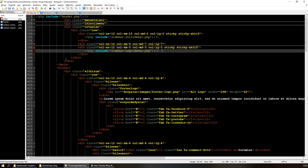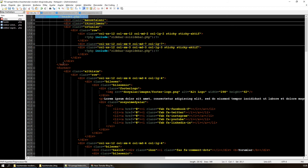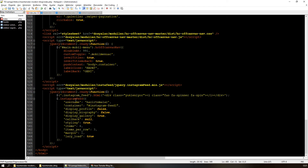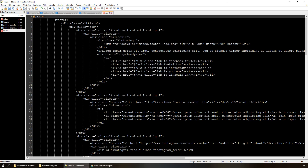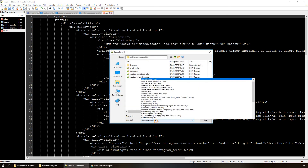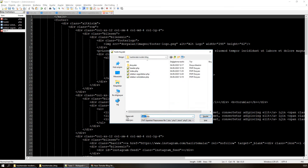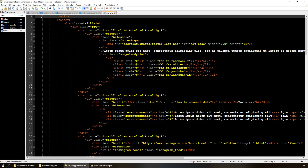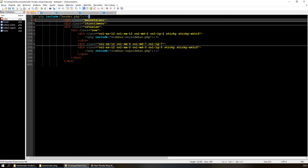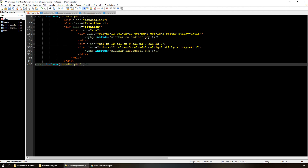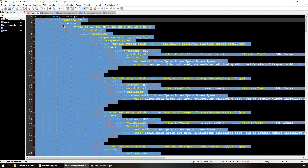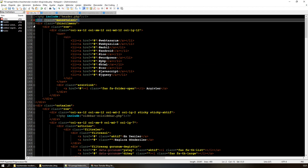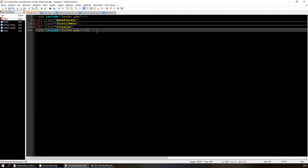Şimdi kalan kısım footer. Header'da main tag ile başlatacak şekilde bitirmiştik, çünkü sürekli her sitede tekrar edecek. Footer'da da main'i alarak aşağıda kalan bütün kısmı alıyorum. Bunun adı footer.php olarak kaydediyorum.